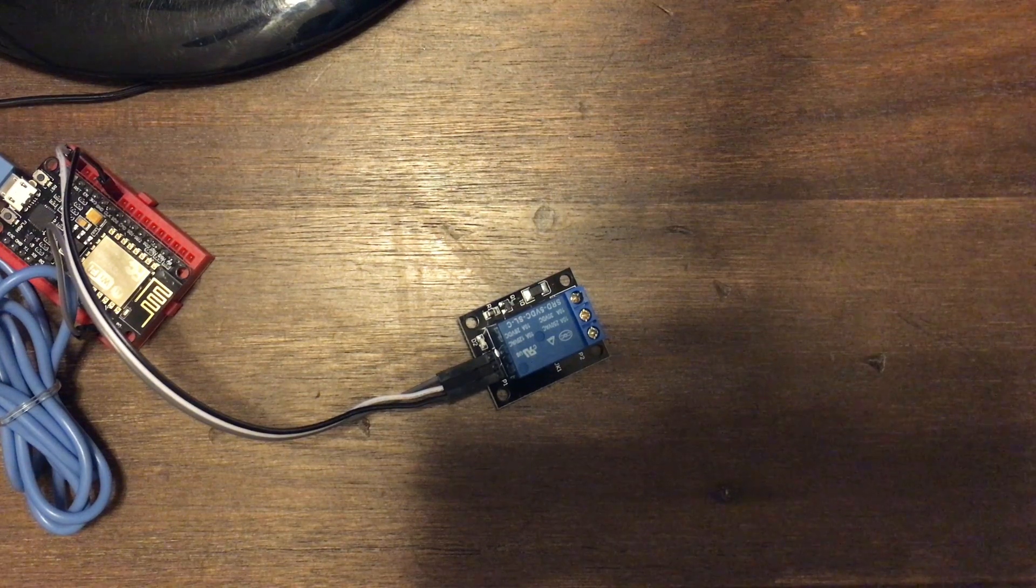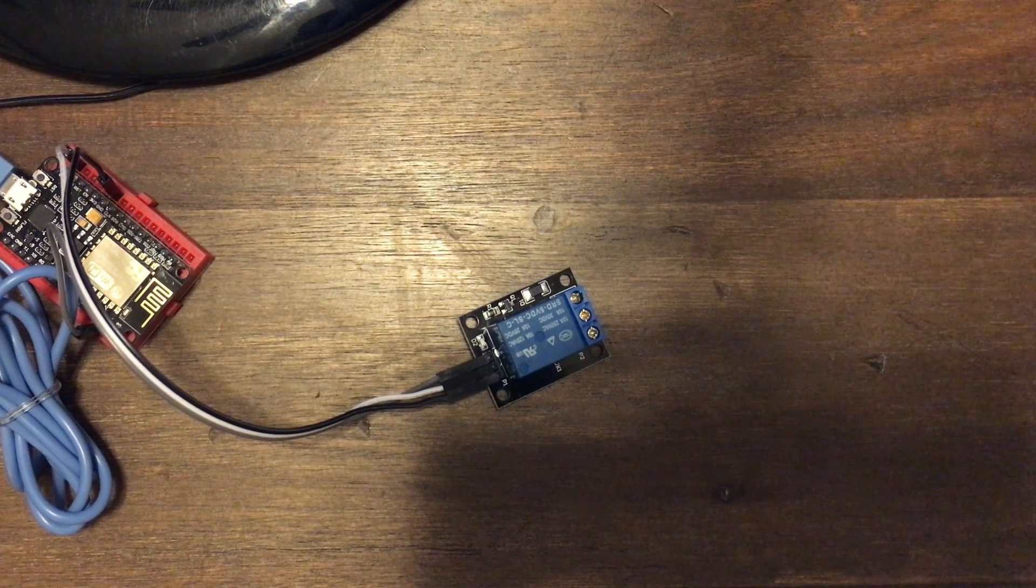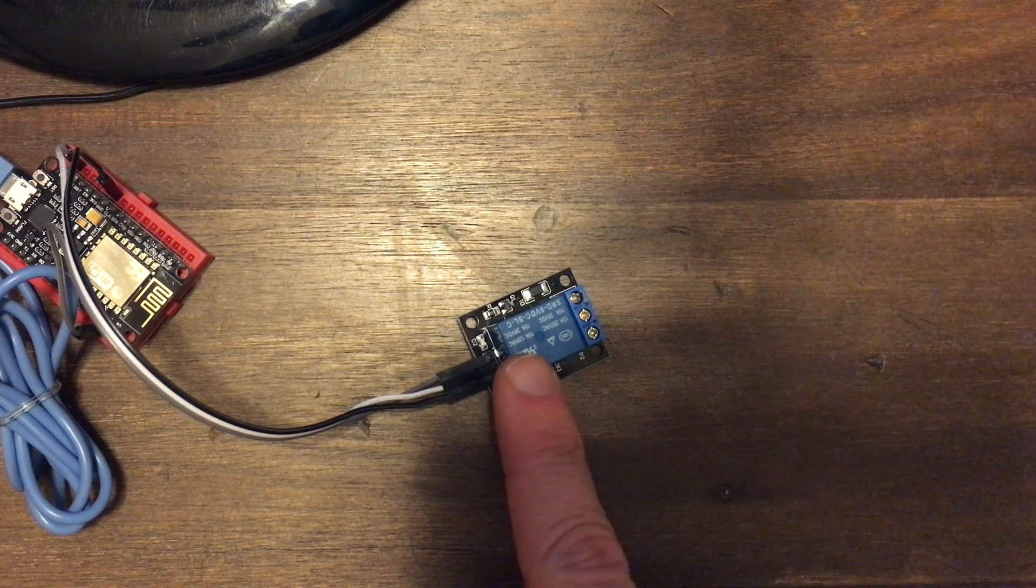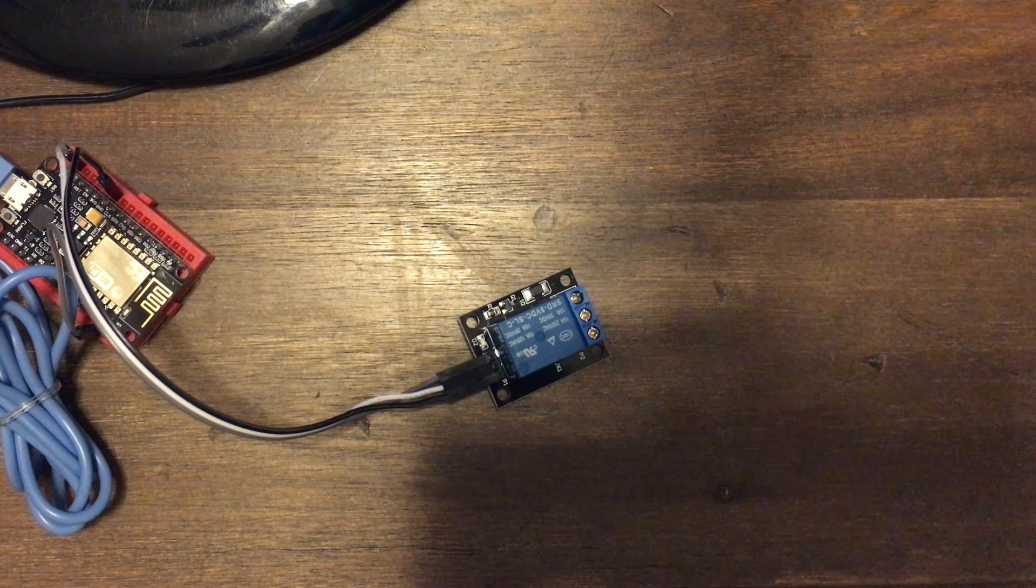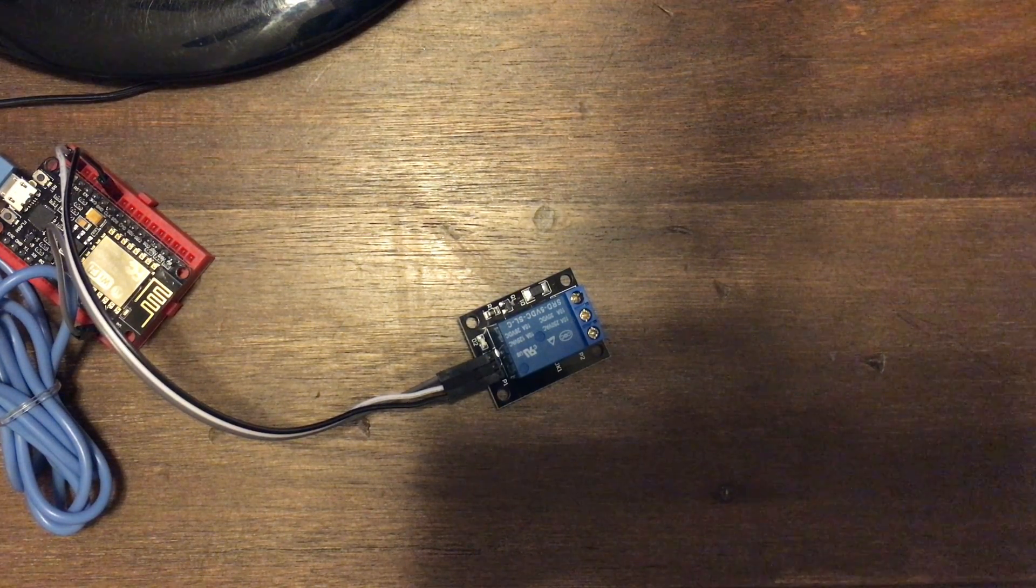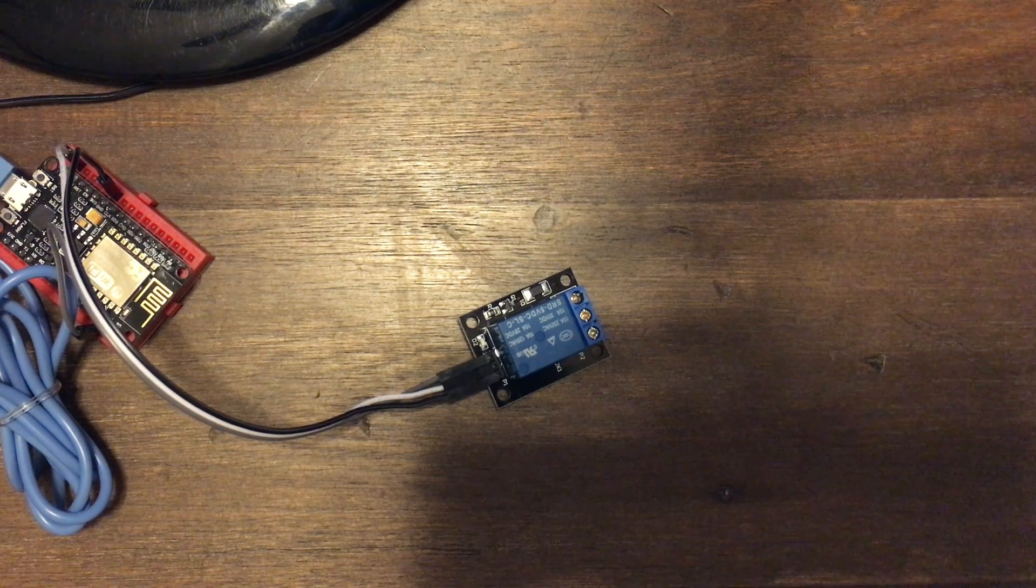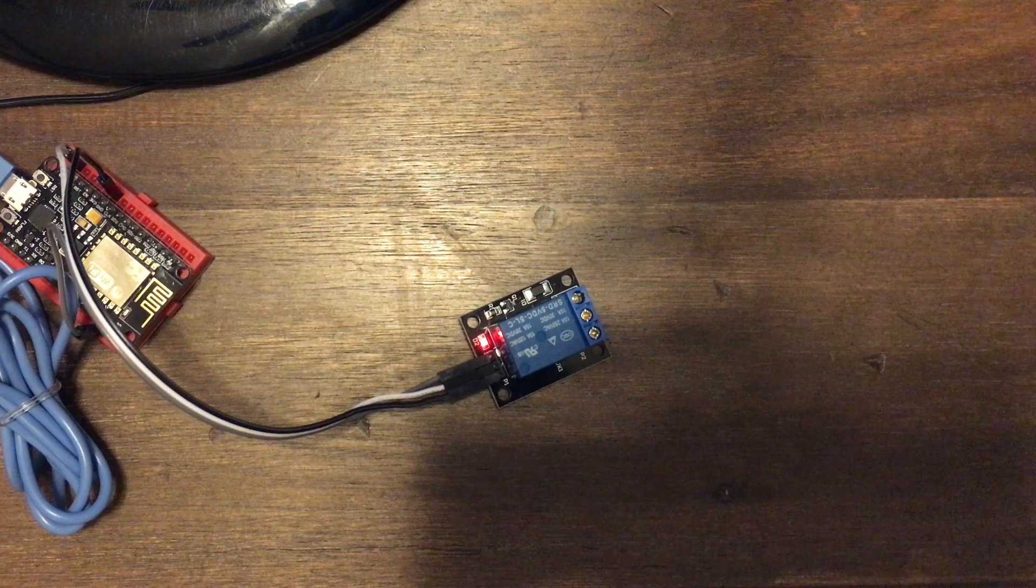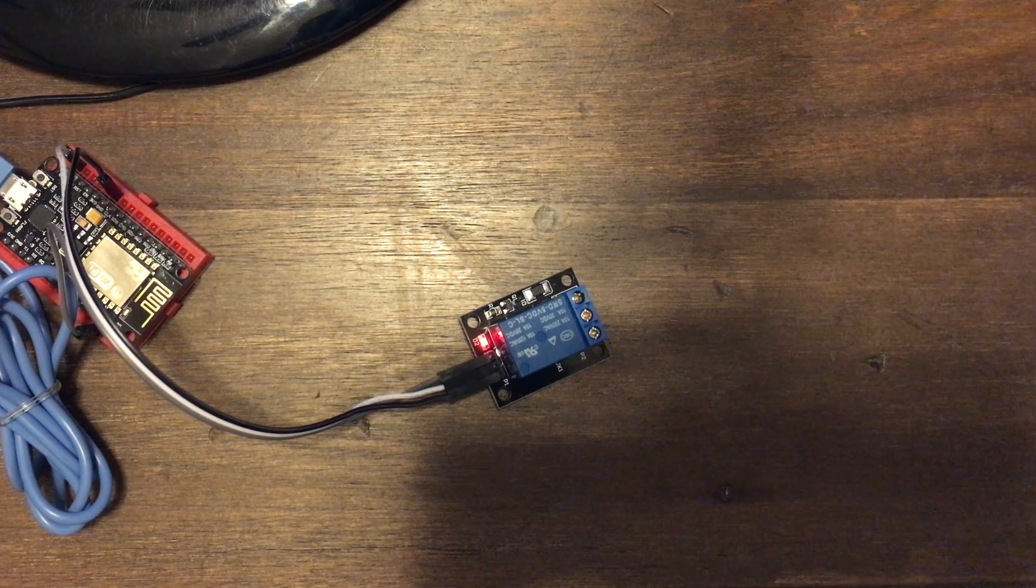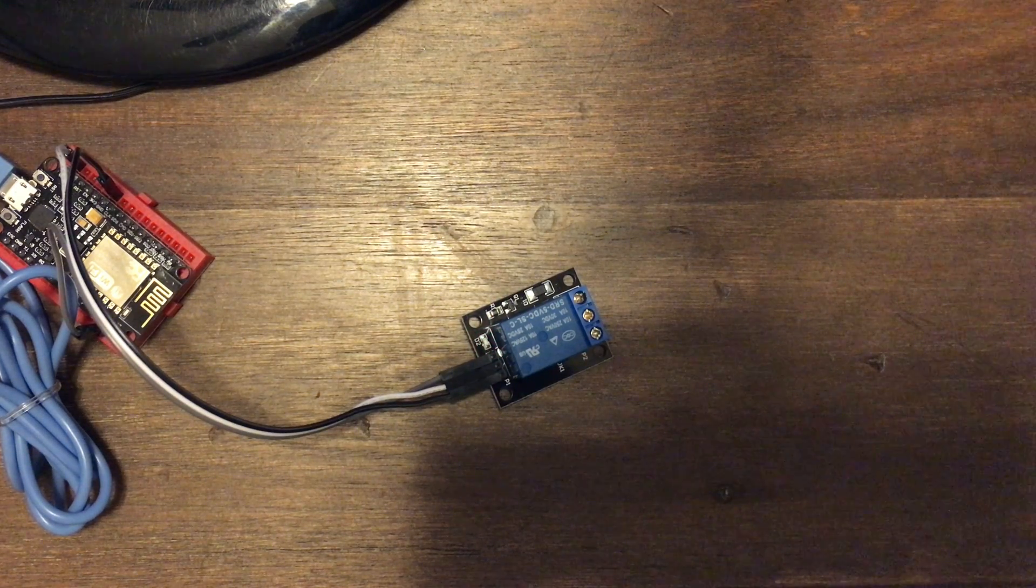Now that the Echo has discovered our new device, we can control it. When we control it, you'll be able to hear this relay click off and on, and also you'll see a small LED light up. Alexa, turn on the Outside Fireplace. Okay. Alexa, turn off the Outside Fireplace. Okay.